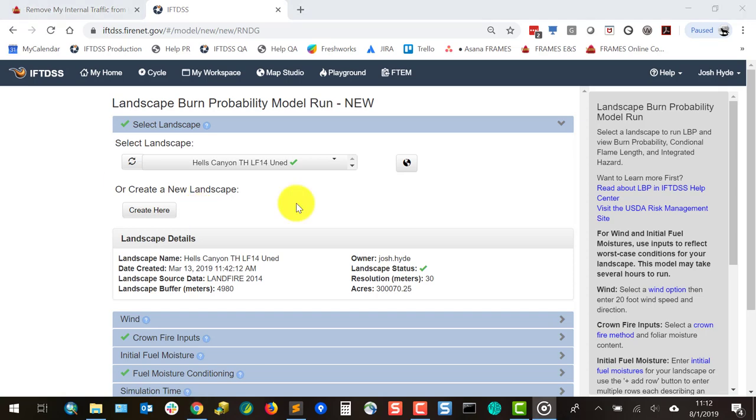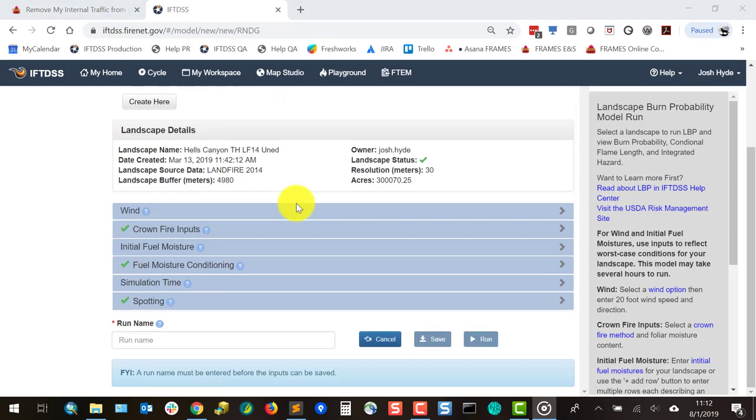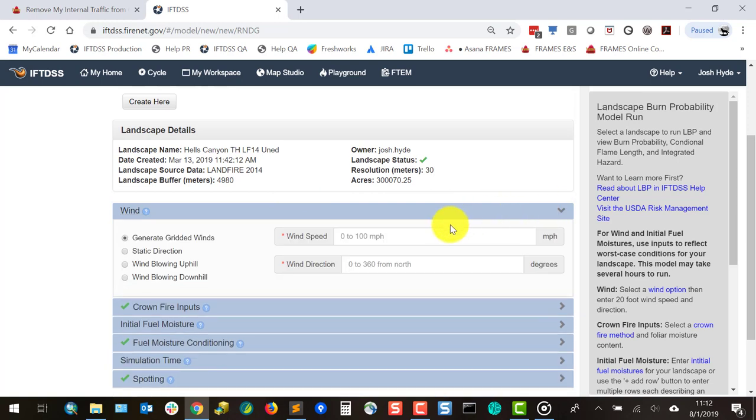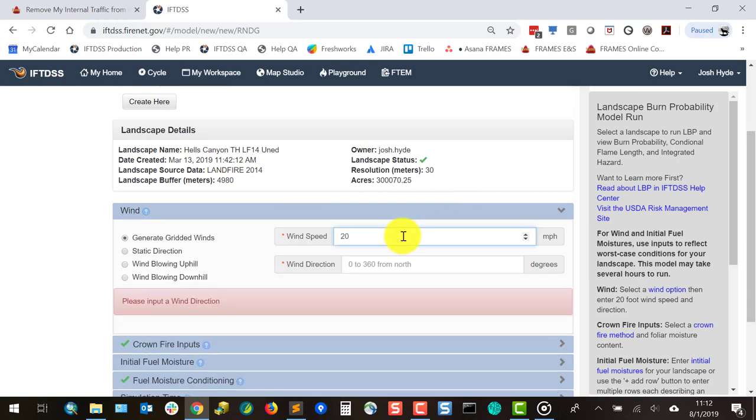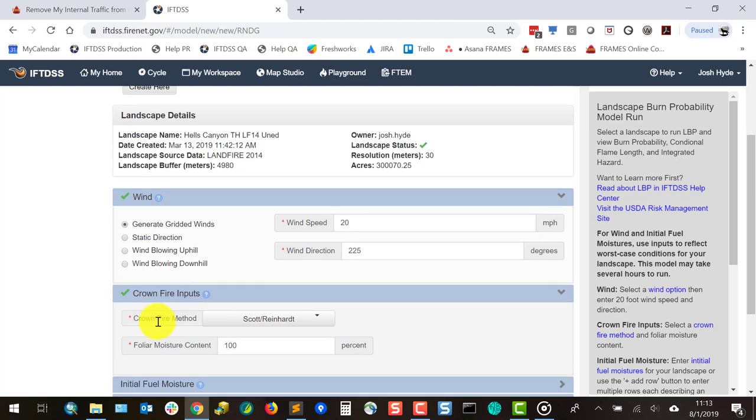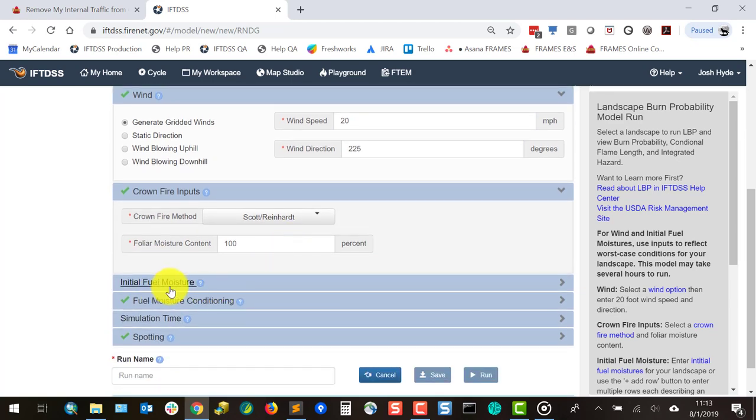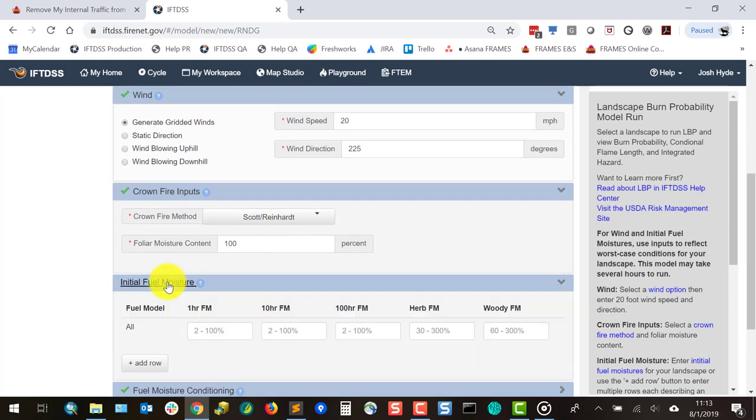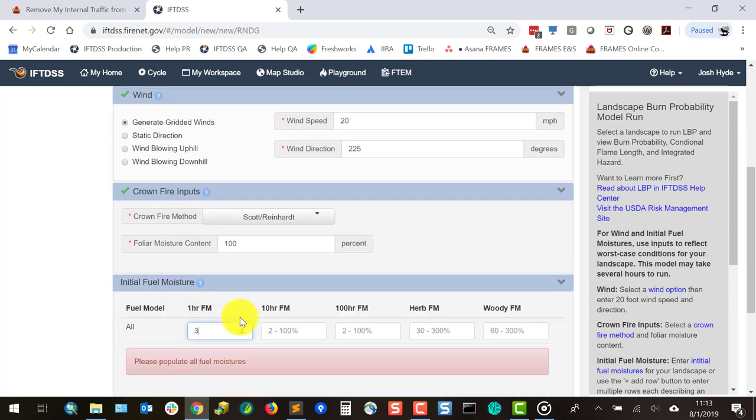Next, populate the wind, crown fire, and fuel moisture fields to represent a problem fire or worst-case condition. Some examples could include 90th percentile conditions or above, or conditions representative of a past local fire that resulted in a blow-up.